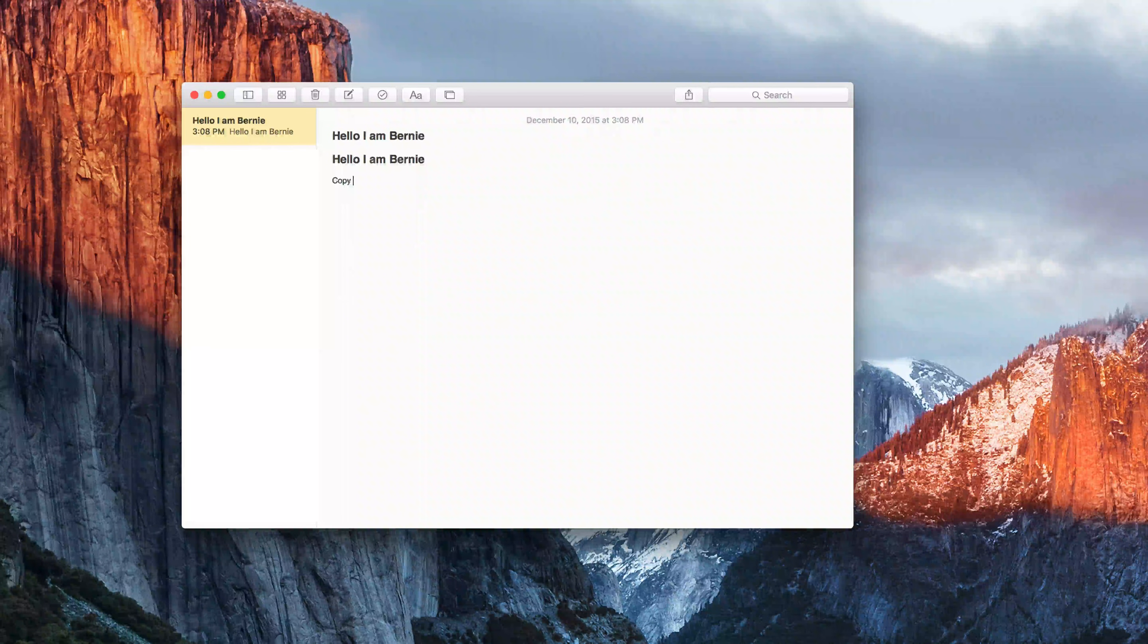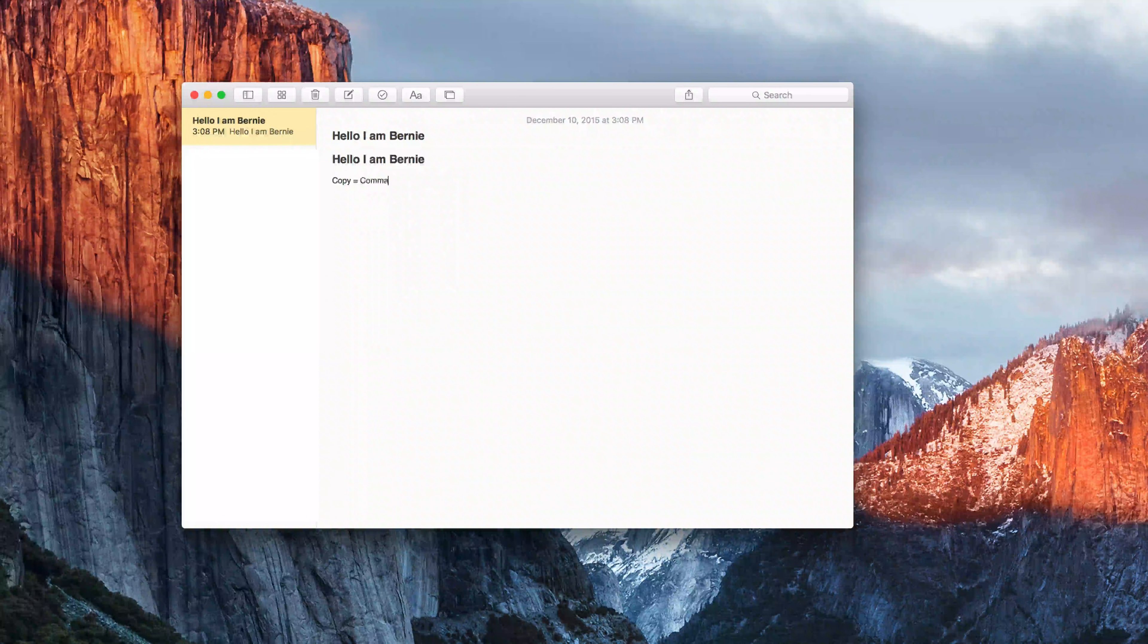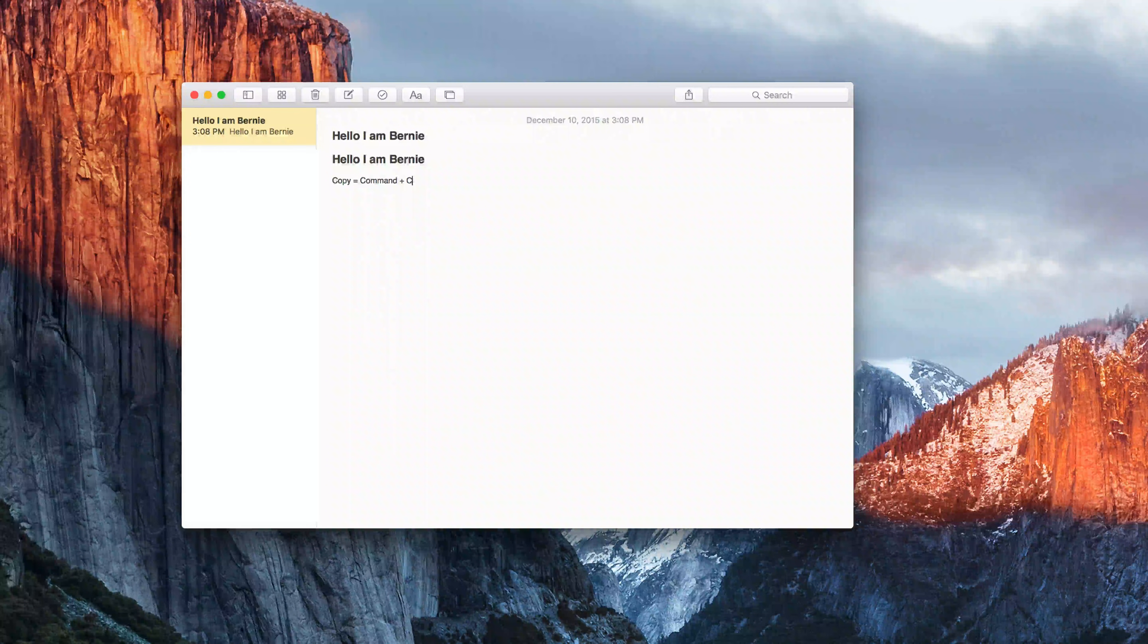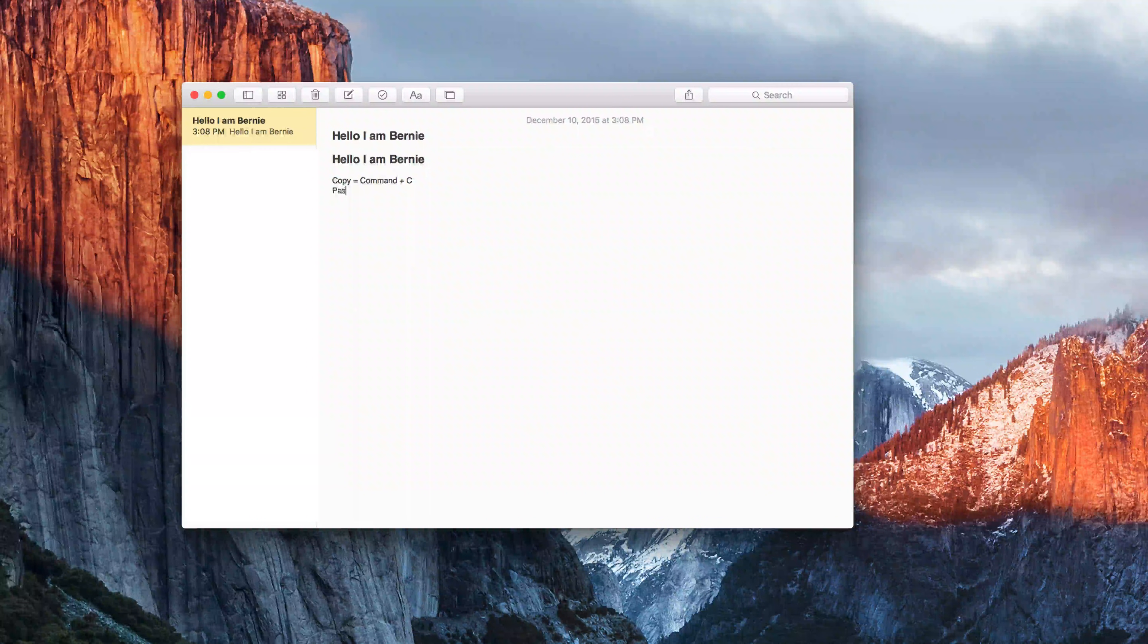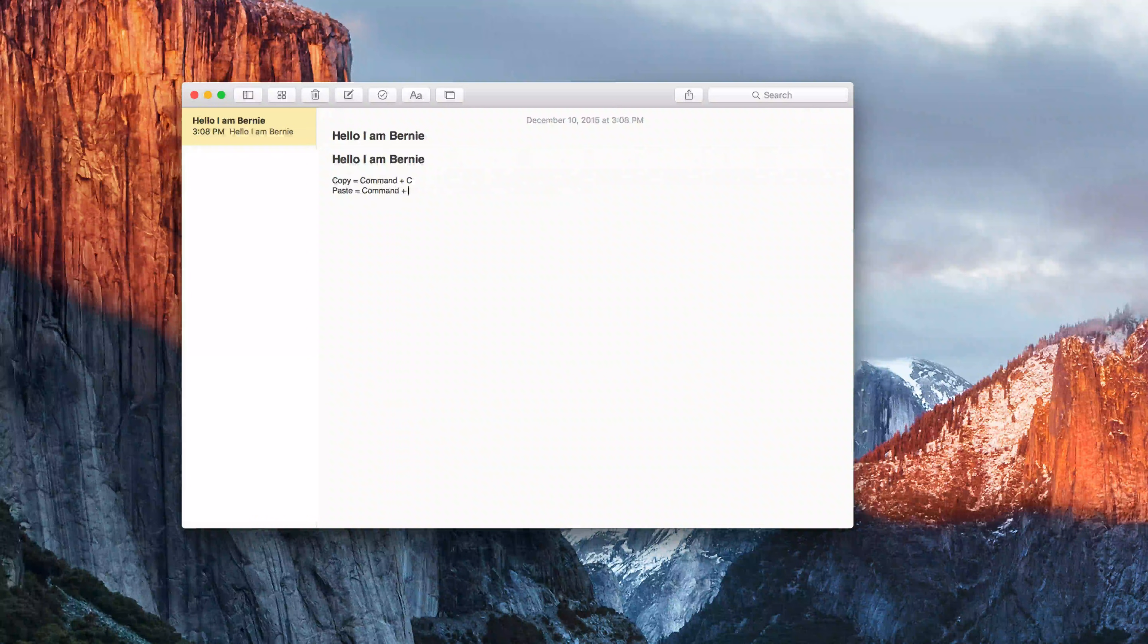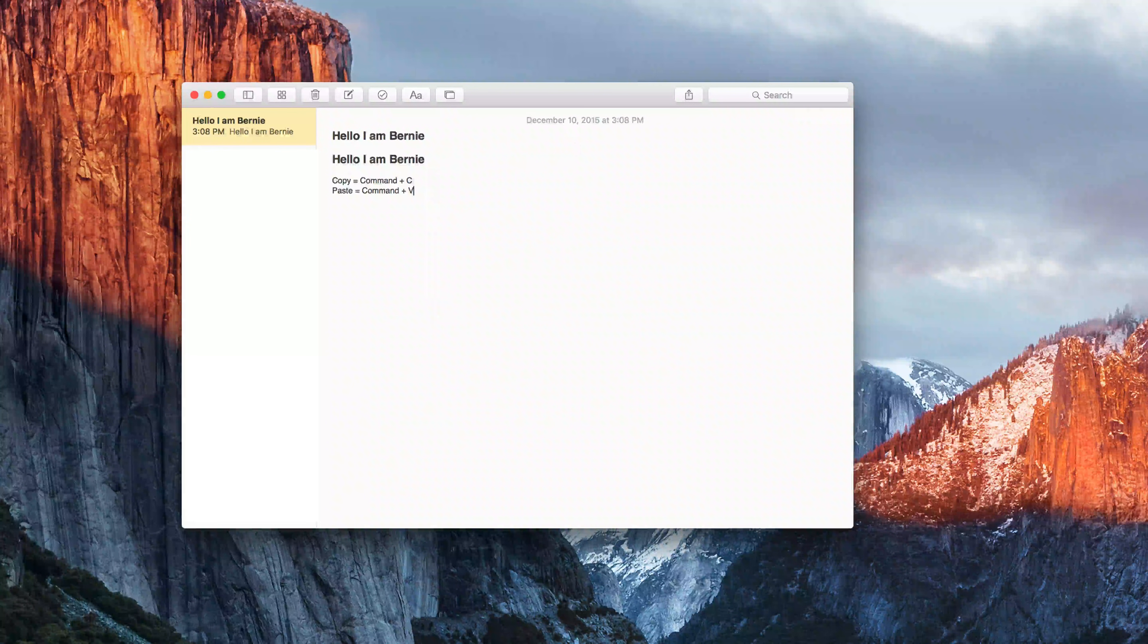So to copy it's command plus C and to paste it's command plus V. So there you go.